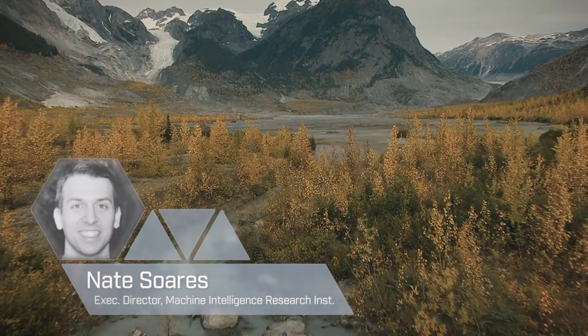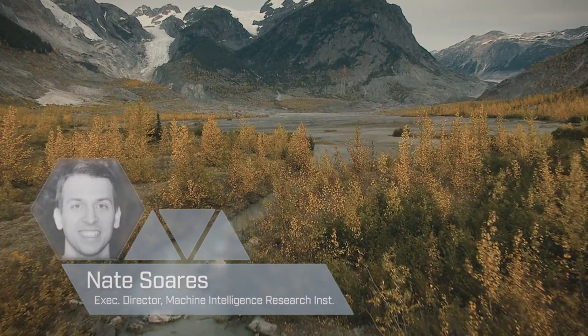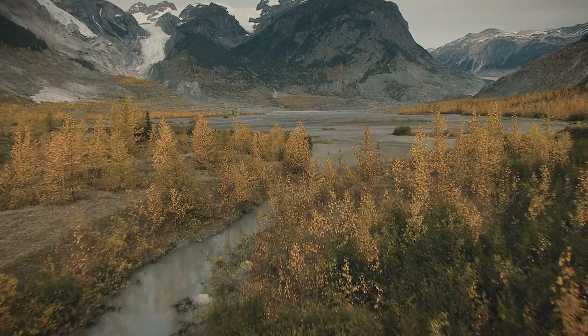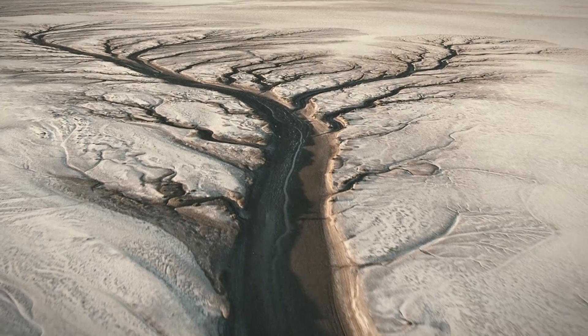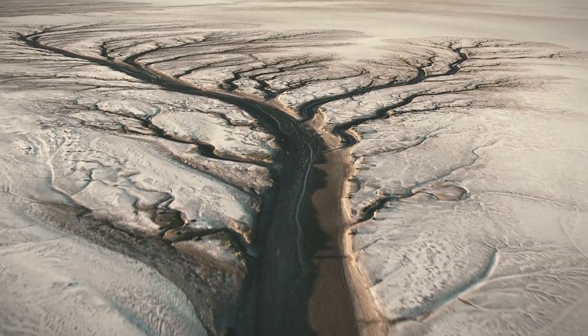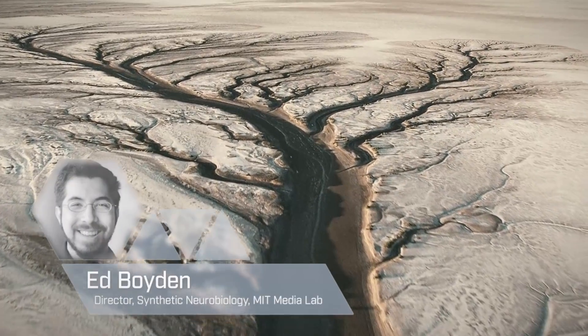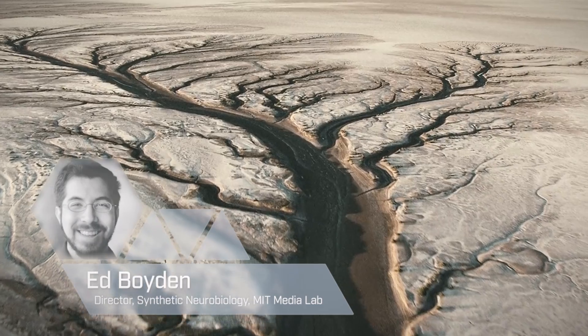People forget that the trees they see around them are machines that turn dirt and sunlight into more trees. There's an incredible amount of potential using the materials we have around us to do quite a bit more. Nature is far smarter than we are.